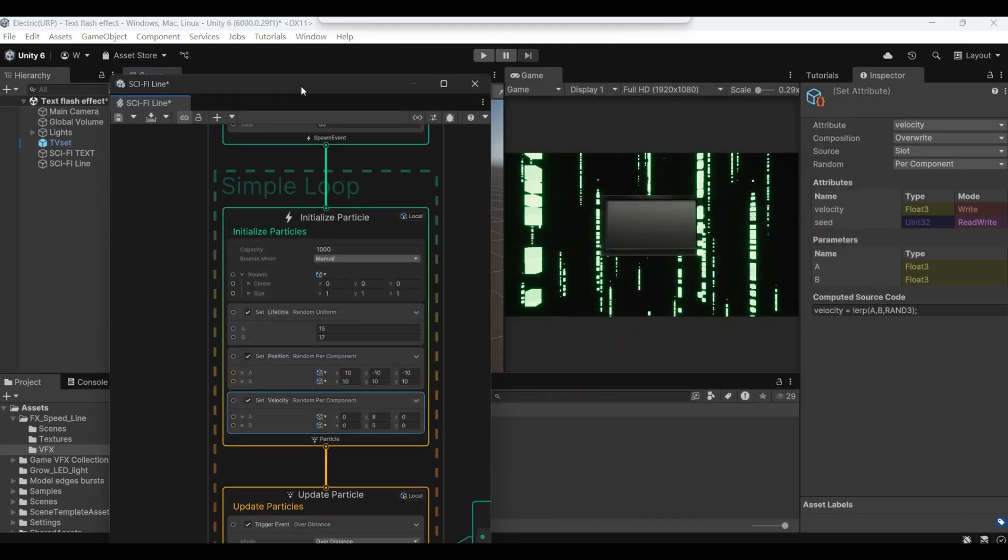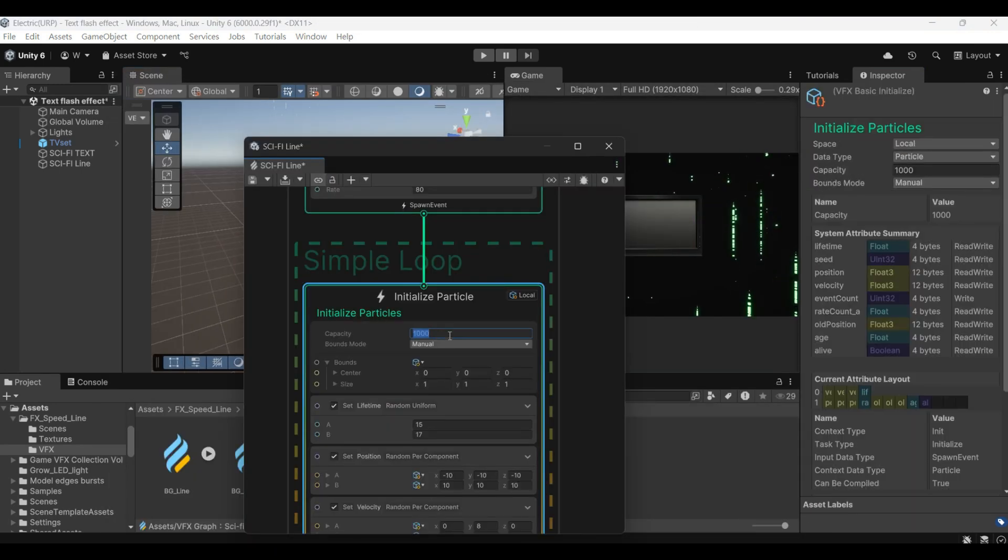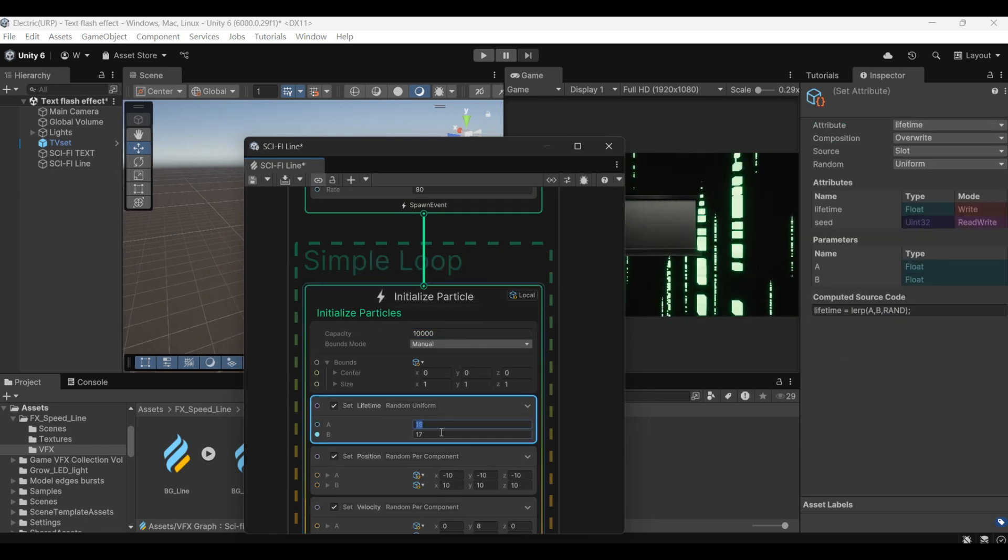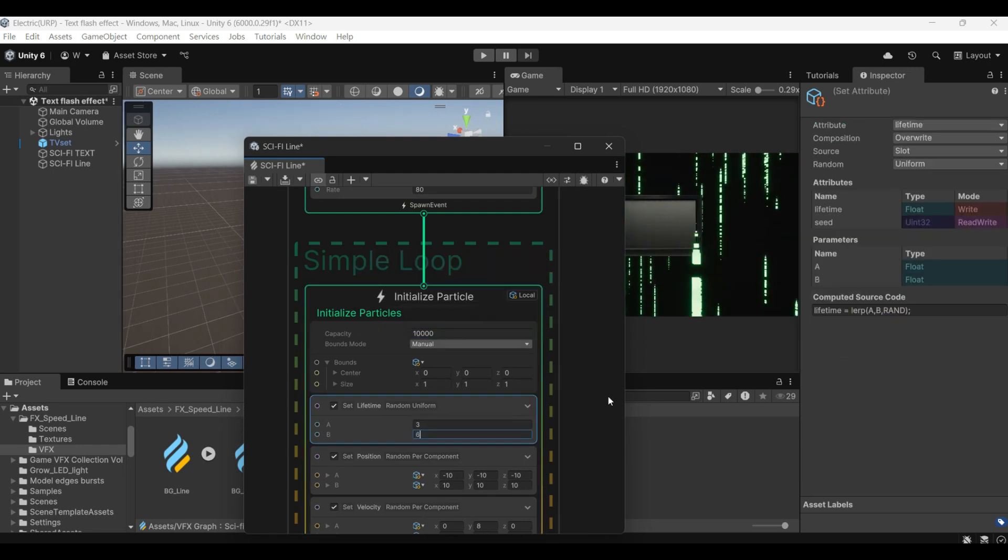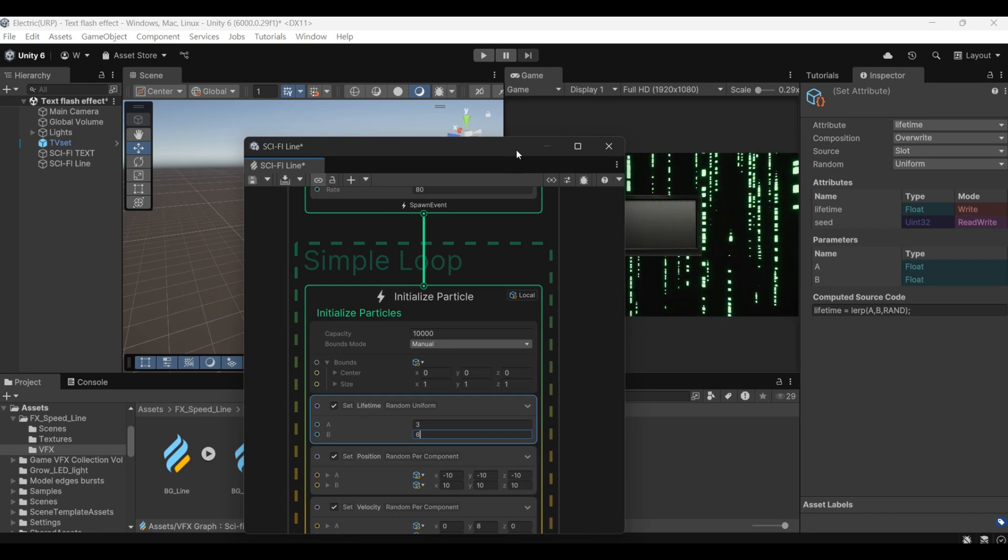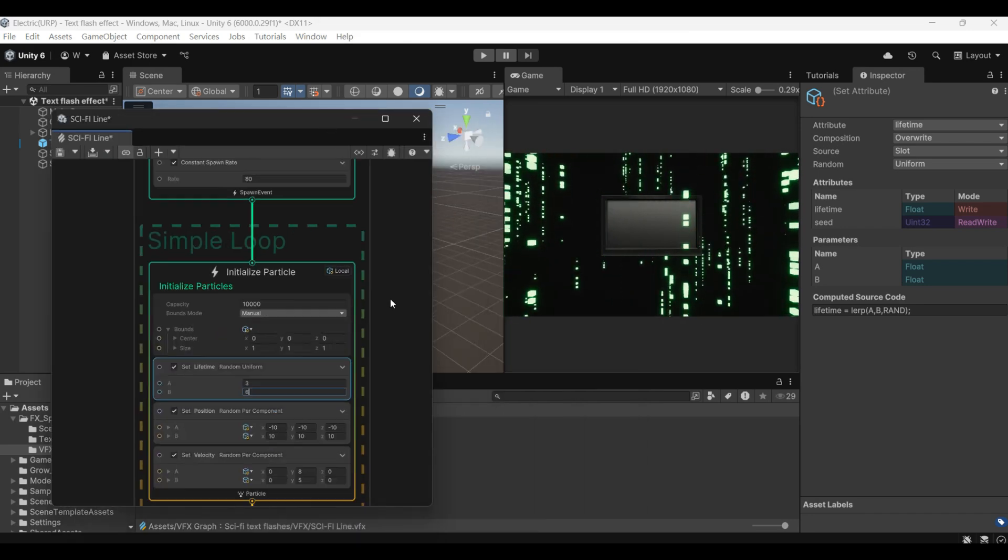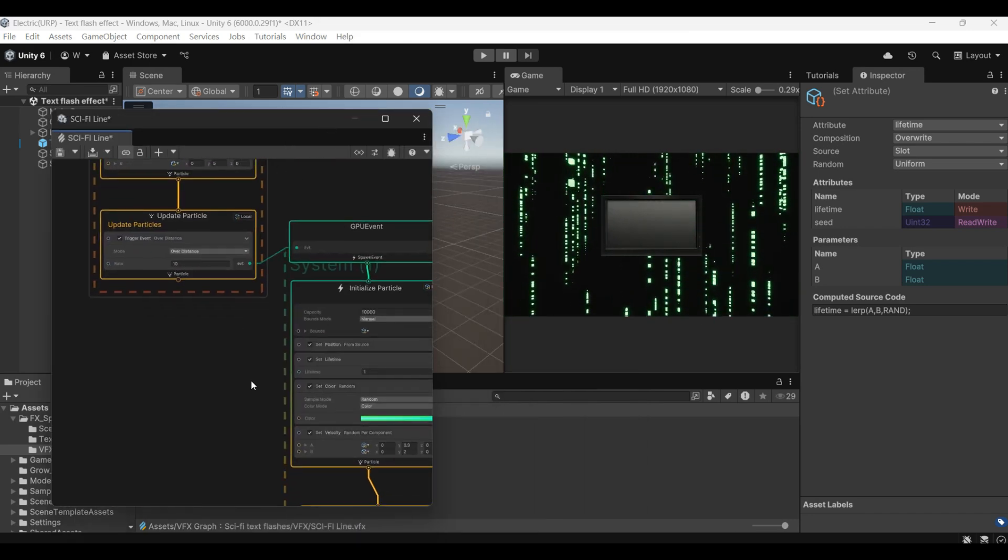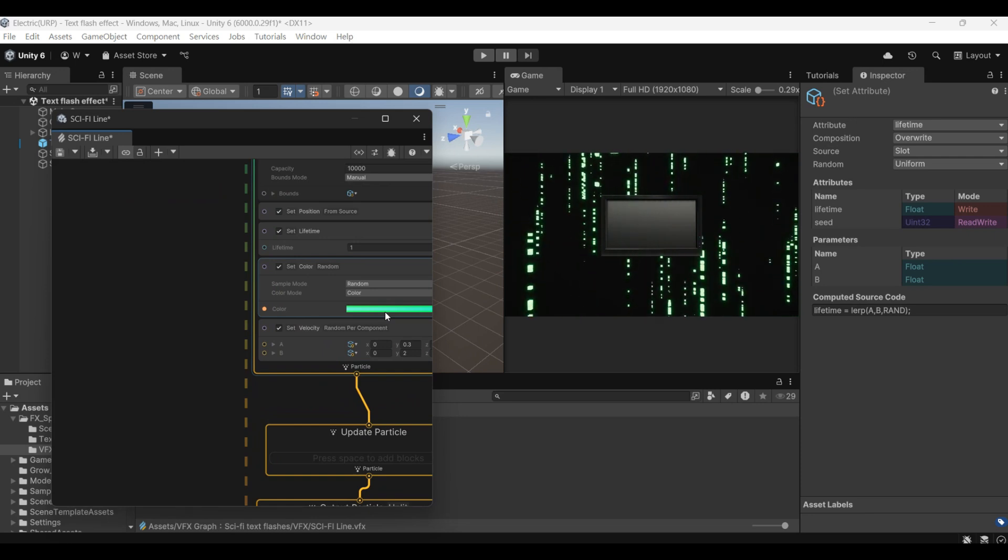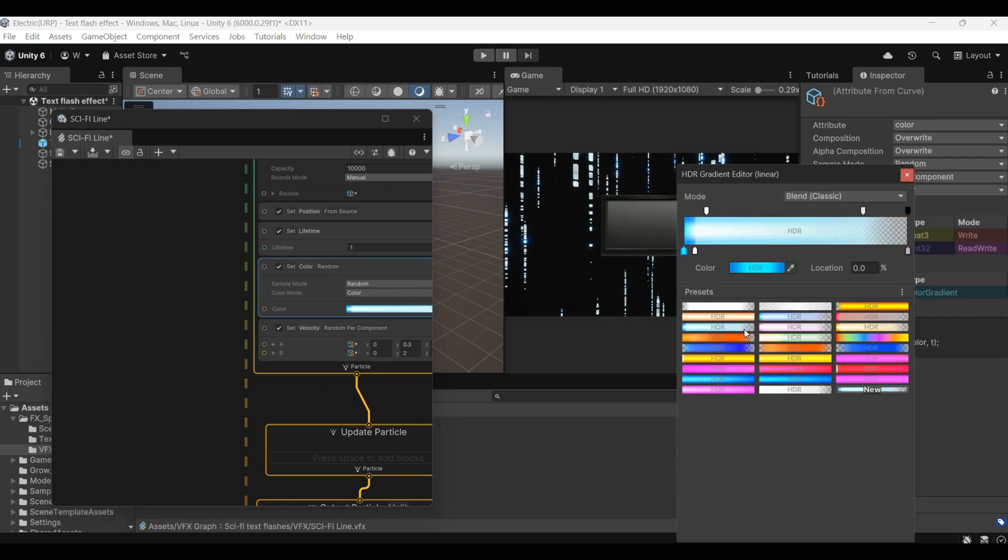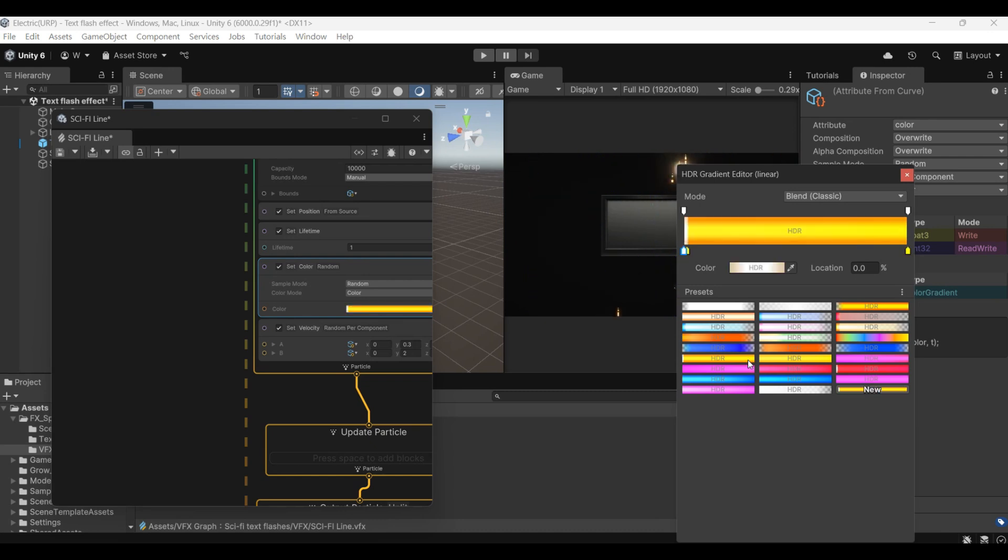Now, increase its quantity. Then lifetime won't be that long. You can also change the color you want here to do some different performance.